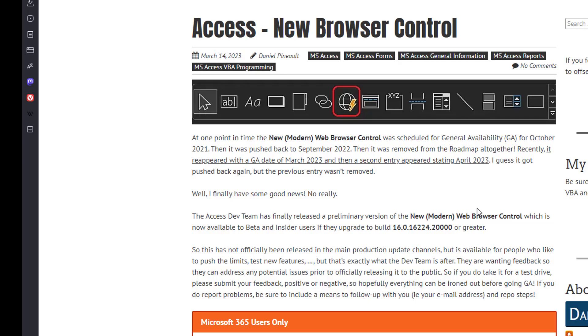The Access Dev Team has released it to beta and insider users only. So it hasn't hit mainstream. It's not available to the general public yet.